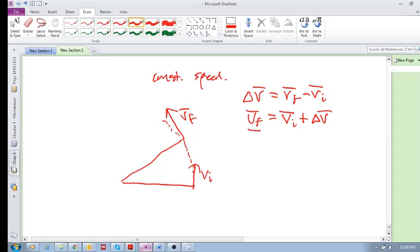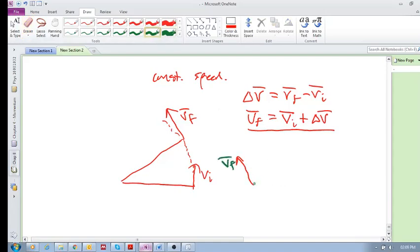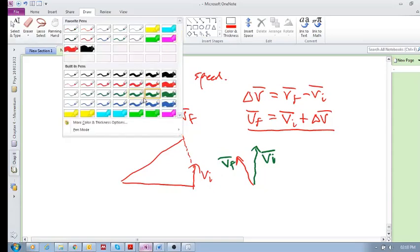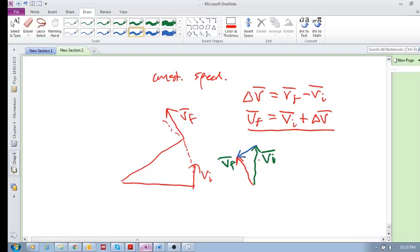Let's use vector addition. Take v final and take v initial. V final must equal v initial plus delta v, so what must I add to v initial in order to get v final? That vector there is my delta v. V initial is placed there, v final is placed there, and v initial plus delta v must end up at the same point as v final.